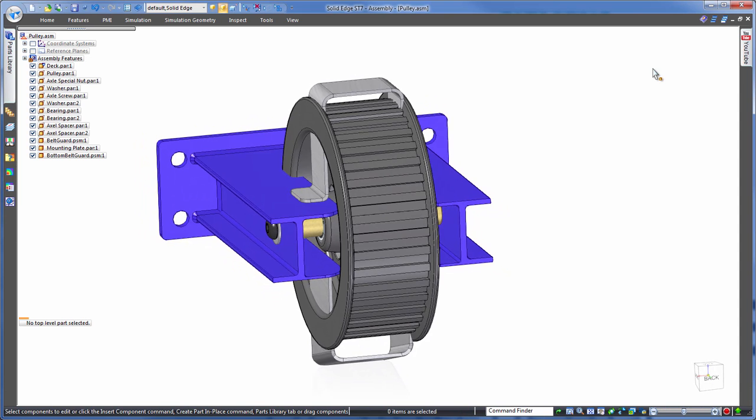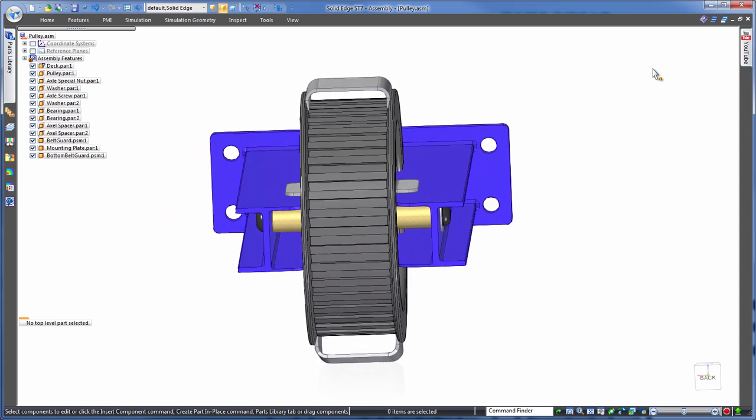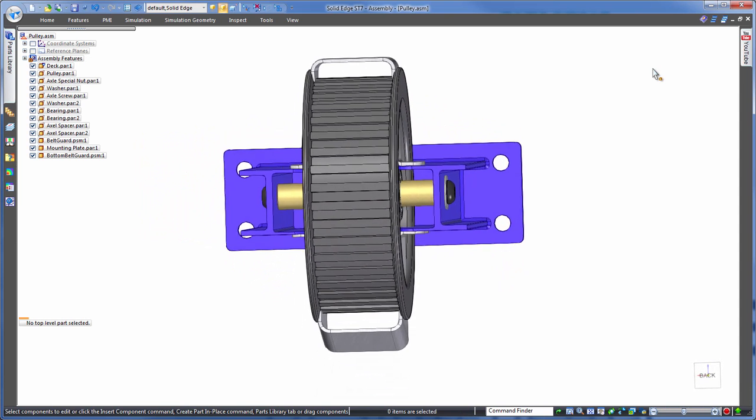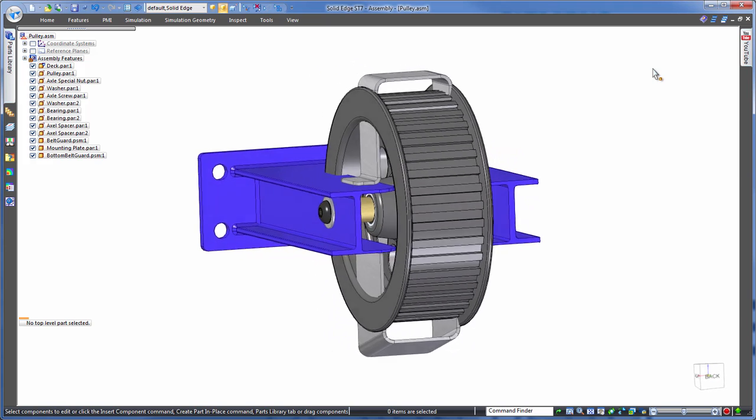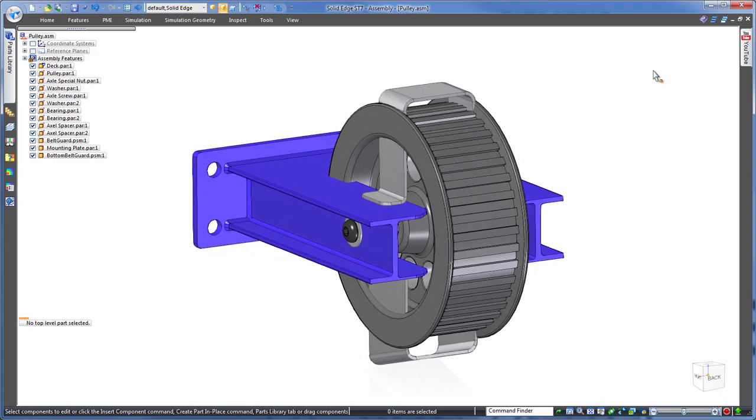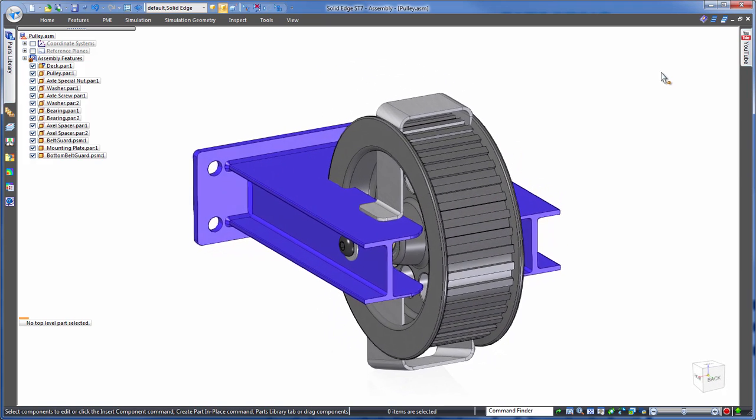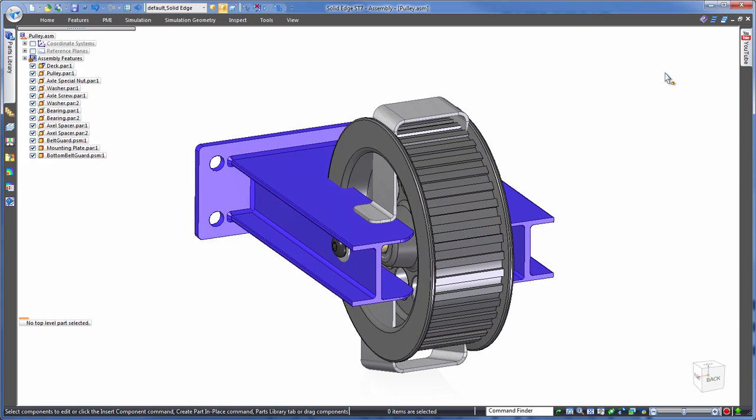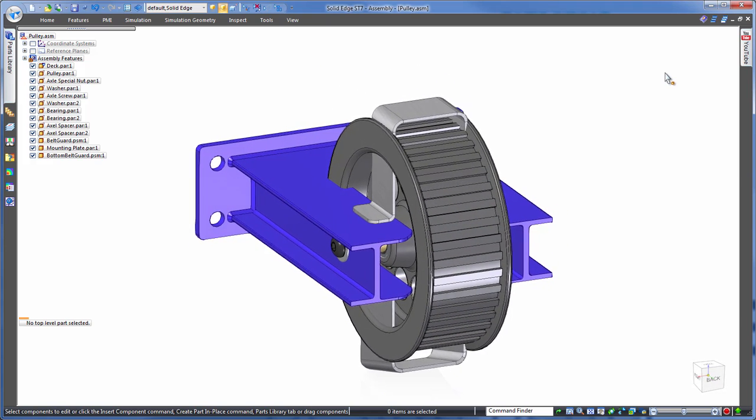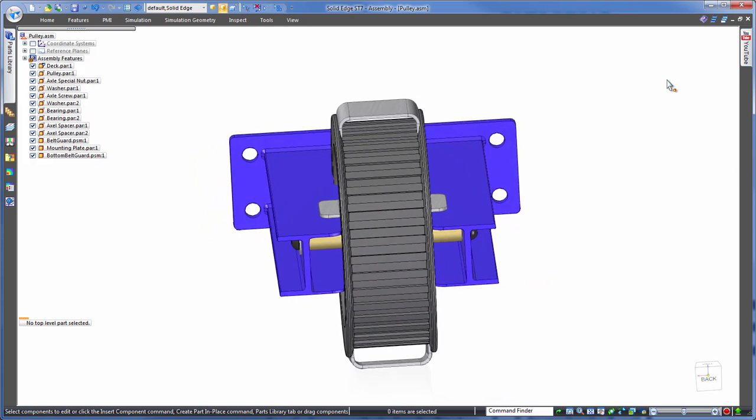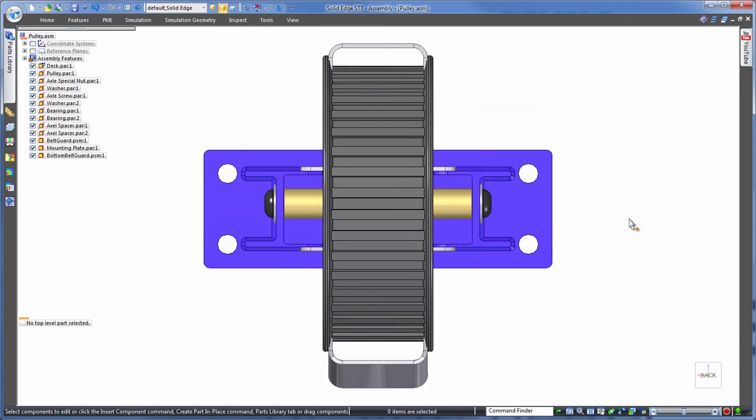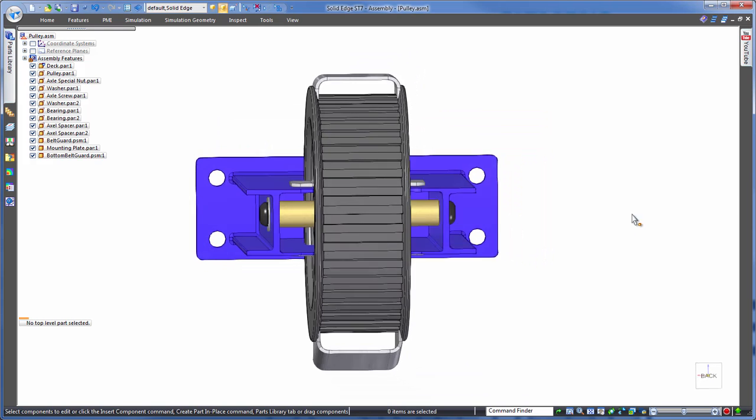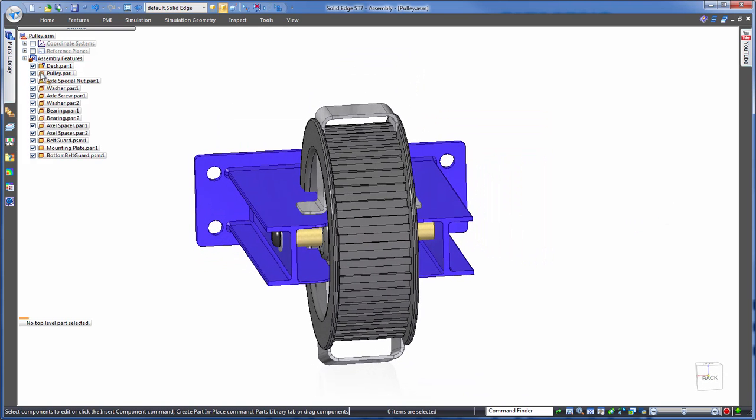Now to modify these we could continue using a history-based approach, editing each individual part. However, this is time consuming as you've seen. We could set up links between the parts so that a change in one part updates another. However, this too takes time. We want something instant that doesn't have the overhead of interlinking.